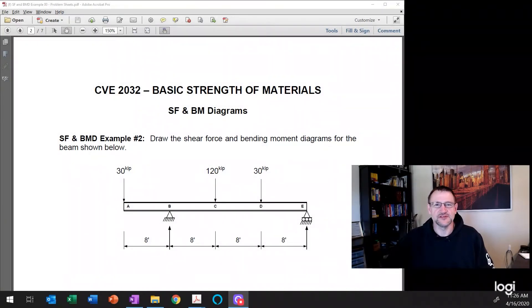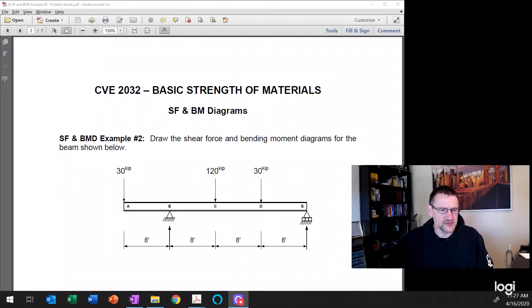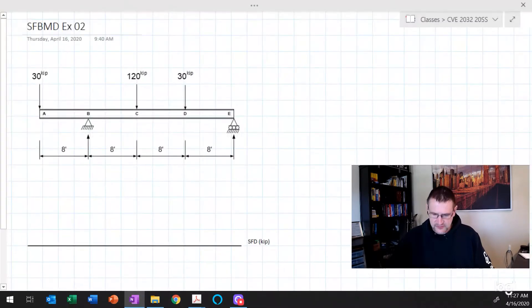Hello, this is shear force and bending moment diagram example number two. The objective of this example is to draw the shear force and bending moment diagram for this beam. It's a simply supported beam with a cantilever segment AB, subjected to three point loads at A, C, and D. Let me shift over to OneNote and we'll start our work here.